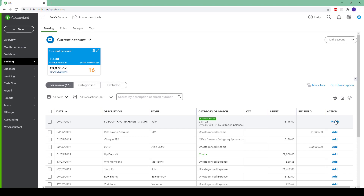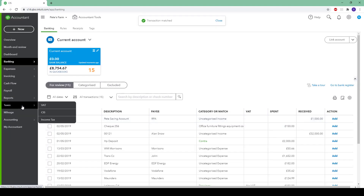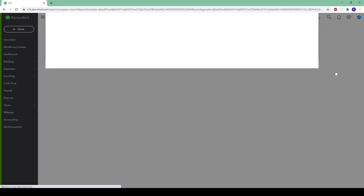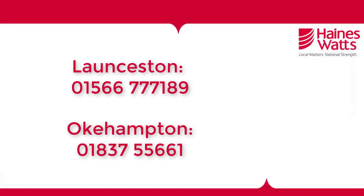For example, I will mark this one as matched, then move over to taxes and CIS. If we prepare the return, we can now see the £24 of CIS that was on the labour of the bill we just added. If you have set up CIS with your CIS details, you can submit straight to HMRC from this window. Otherwise, if you choose to submit through the government gateway, you can select the drop down and simply mark as filed.